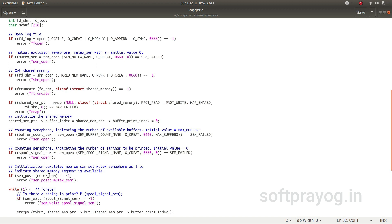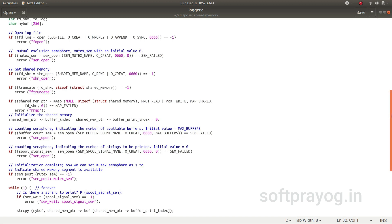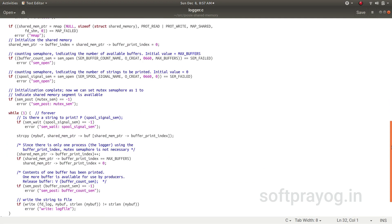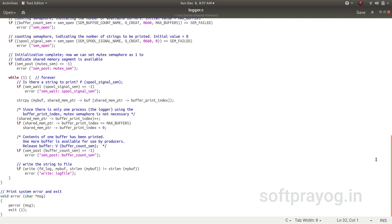And now we do a V operation on the mutex_sem to indicate that the shared memory is available for use. And this logger tries to do a P operation on spool_signal_sem. It is waiting for a client to put something in the buffers.